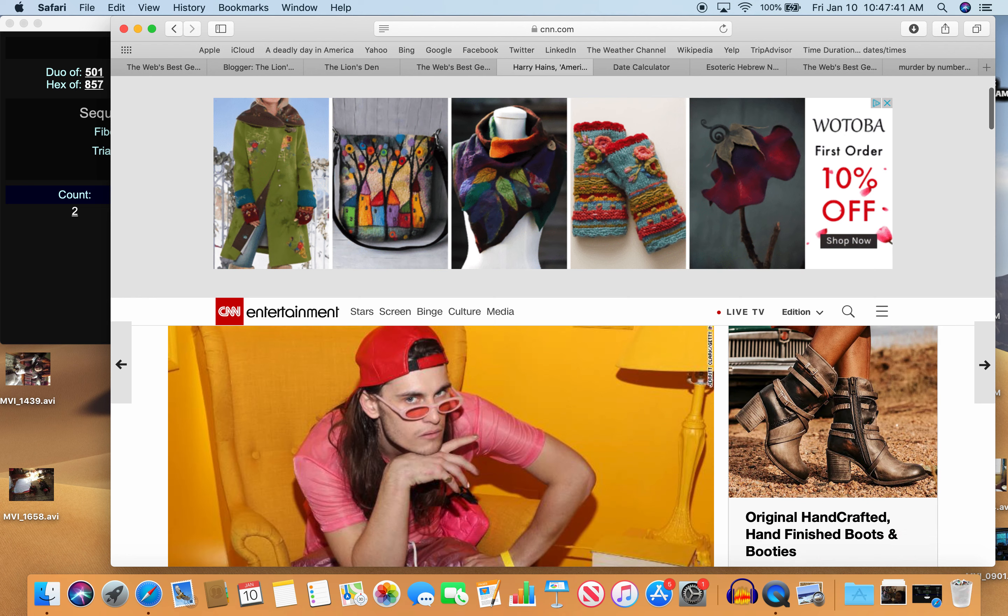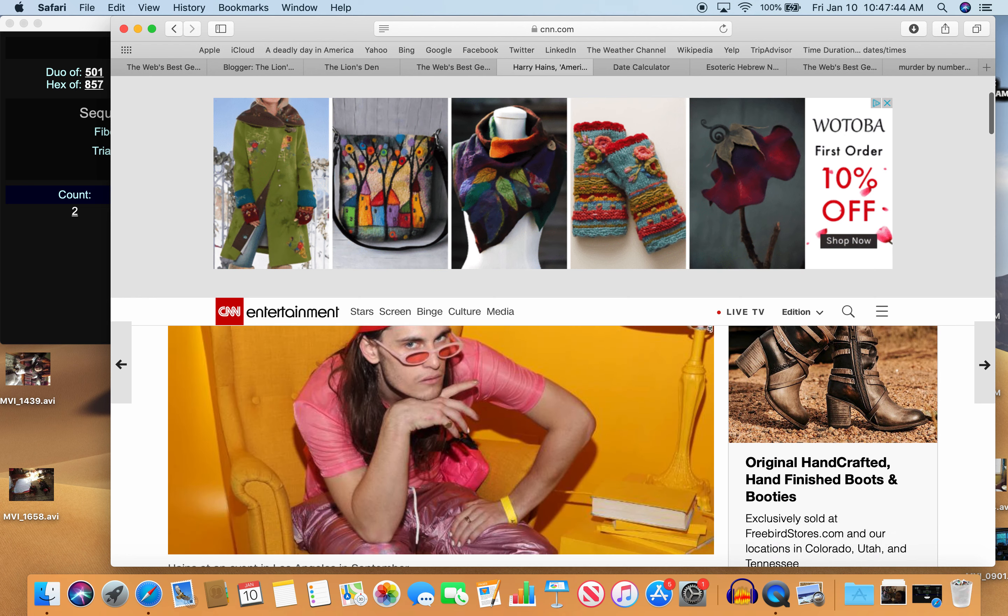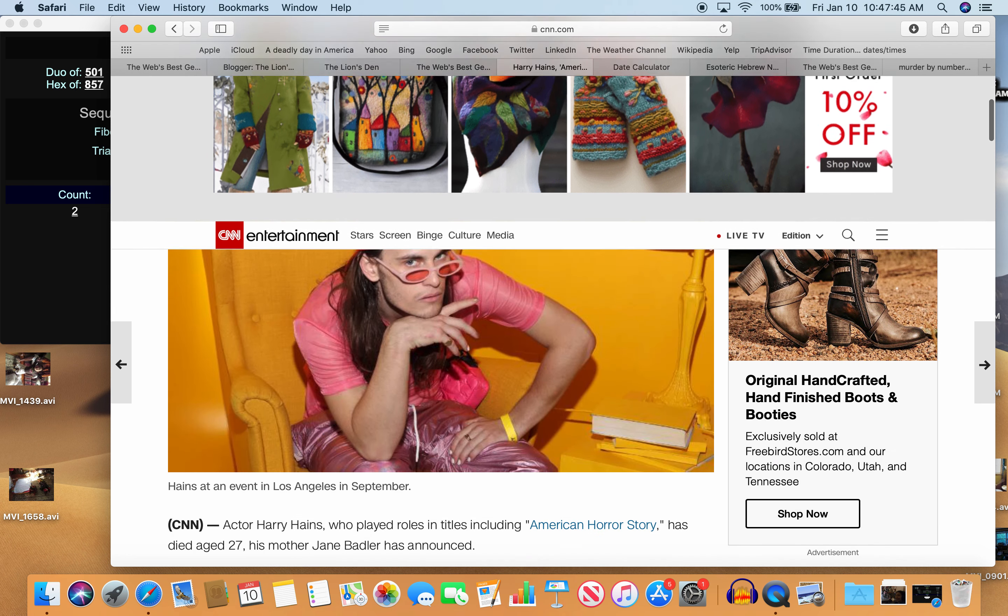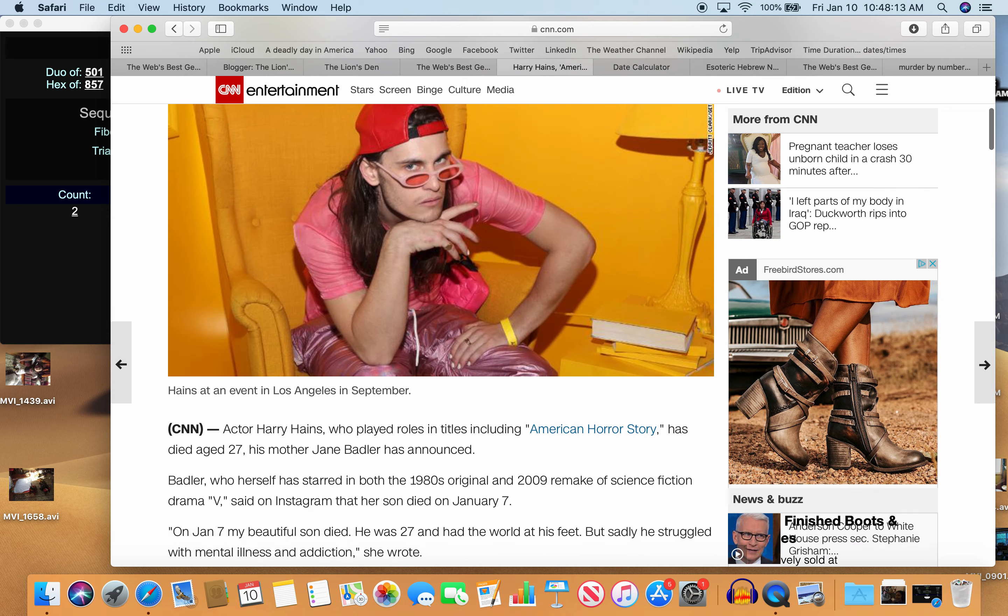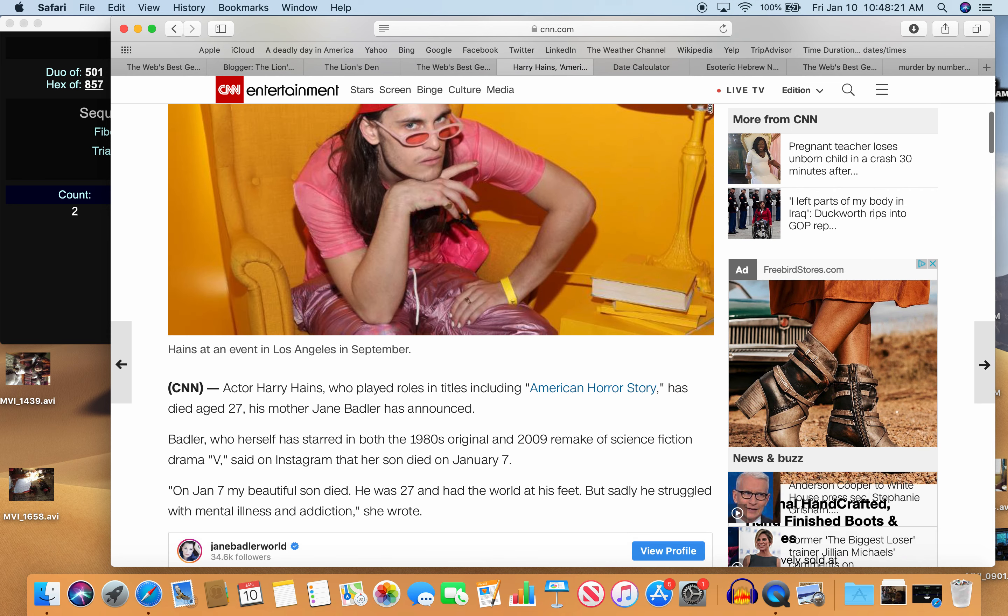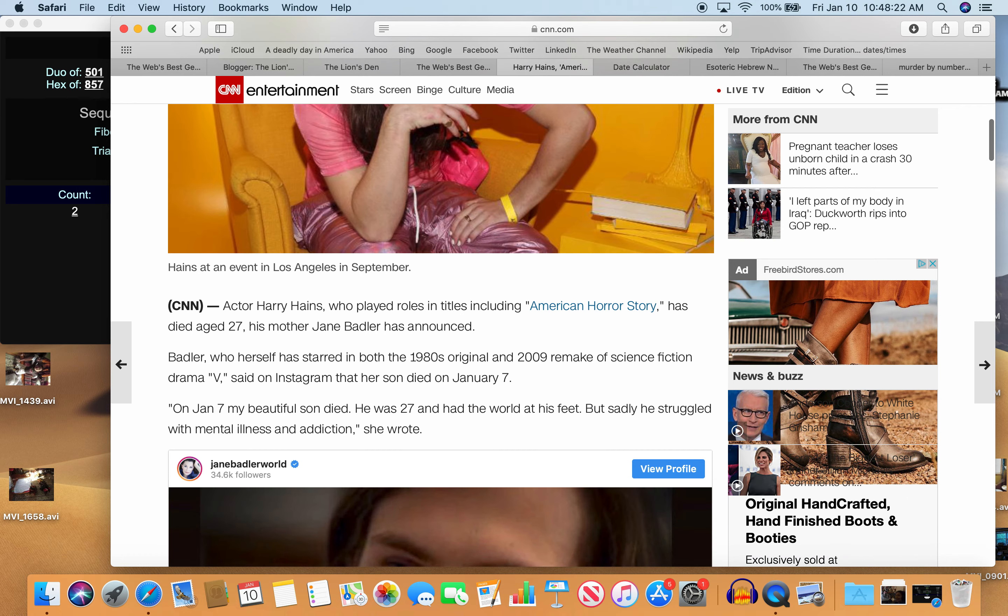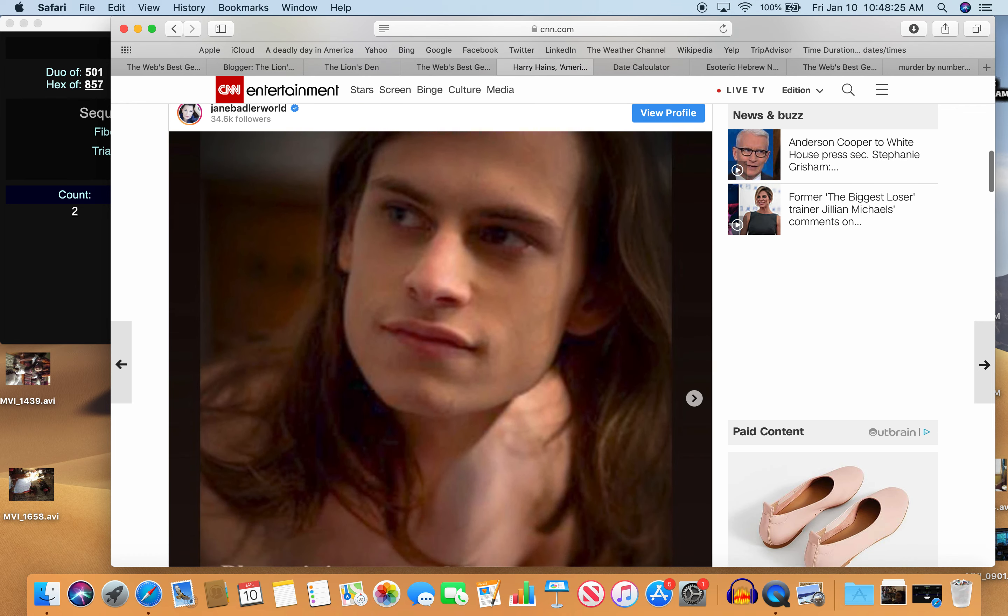So let's read what they have to say. Actor Harry Haynes, who played roles in titles including American Horror Story, has died age 27, his mother Jane Badler has announced. Badler, who herself has starred in both the 1980s original and 2009 remake of science fiction drama V, said on Instagram that her son died on January 7th. On January 7th, my beautiful son died. He was 27. He had the world at his feet, but sadly he struggled with mental illness and addiction, she wrote.